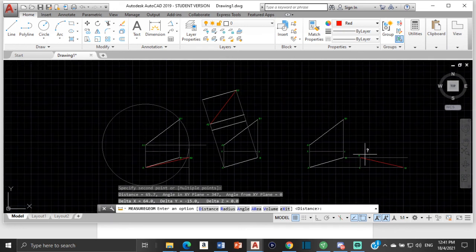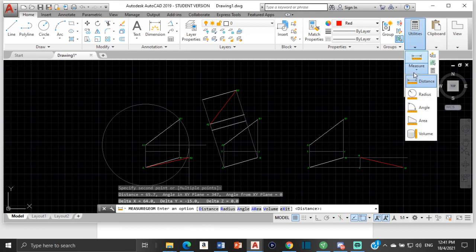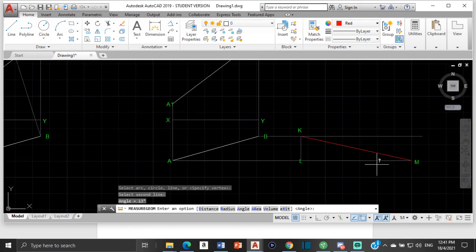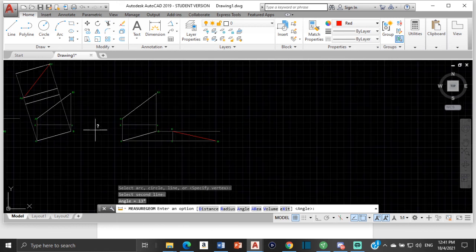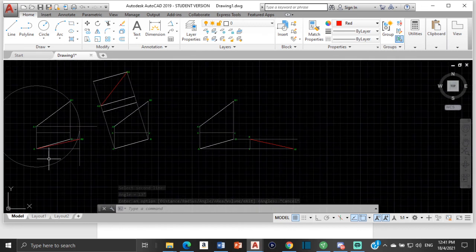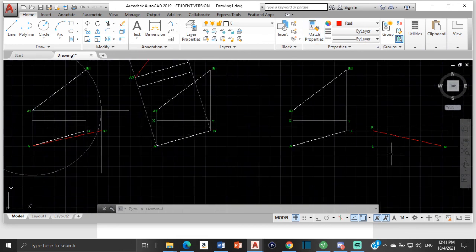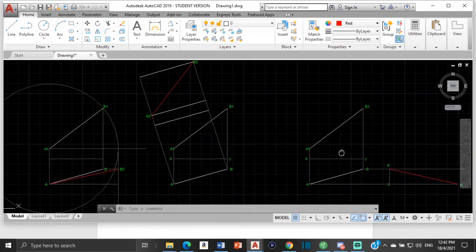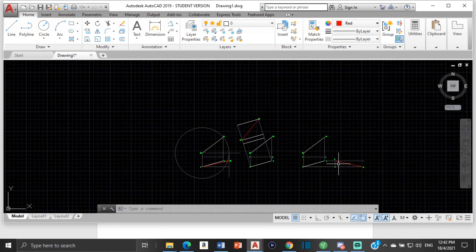So this is three different methods you can use to identify the true length of a line. If you're ever given a question where you're required to identify the true length of a line and the angle of inclination, you can use any one of these methods. The angle of inclination here is 13 degrees and it's also 13 degrees across — the length is the same. We have the revolution method, the auxiliary projection method, and the triangulation method. I do hope you found the video helpful — please drop a like and a subscription, we're very close to reaching 1000. Thank you for your continued support and have yourself a wonderful day.